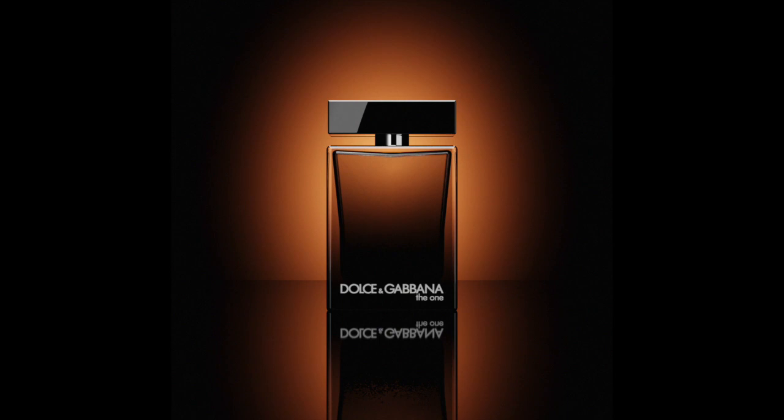Hello everyone, my name is Matthew and in today's video we will be taking a look at the process that I did for breaking down this Dolce and Gabbana product render.